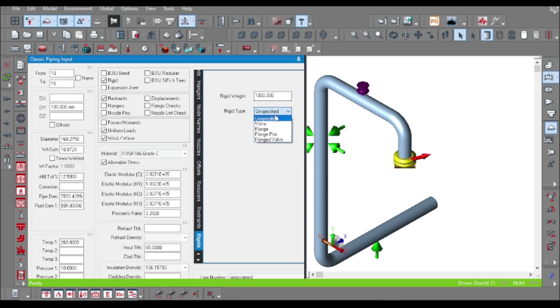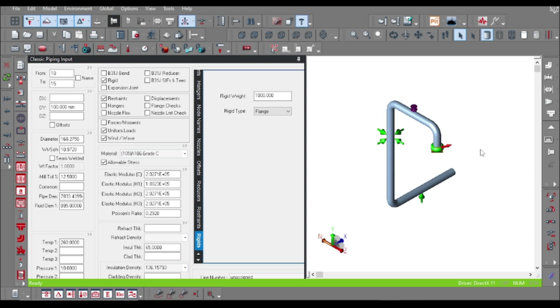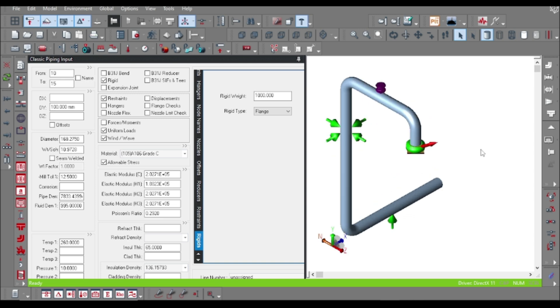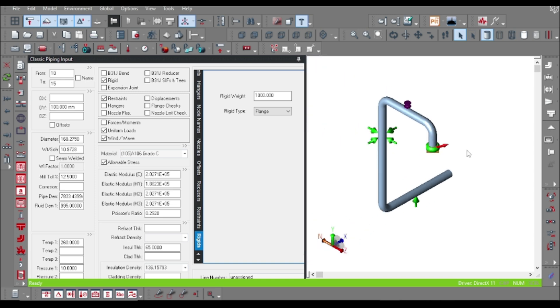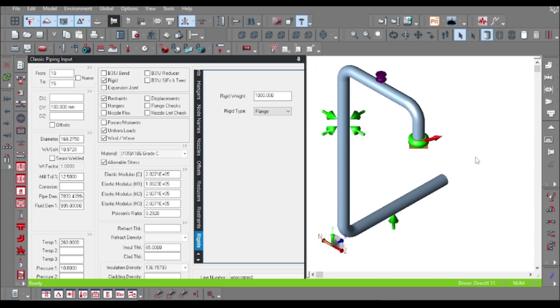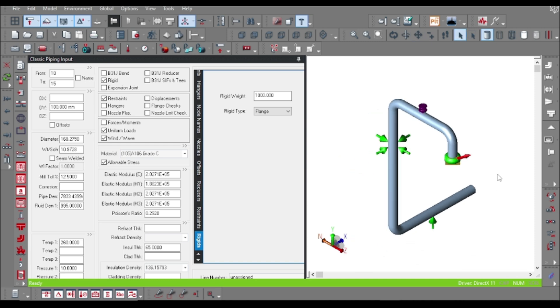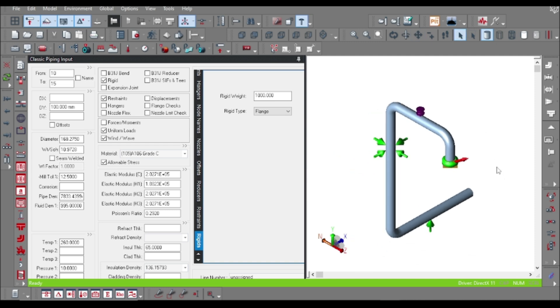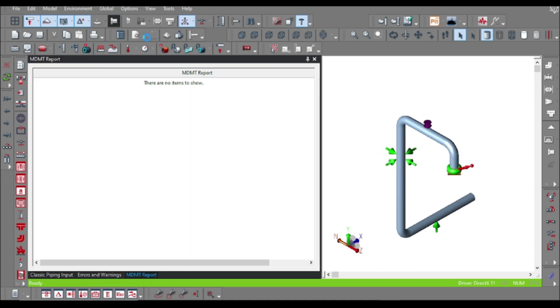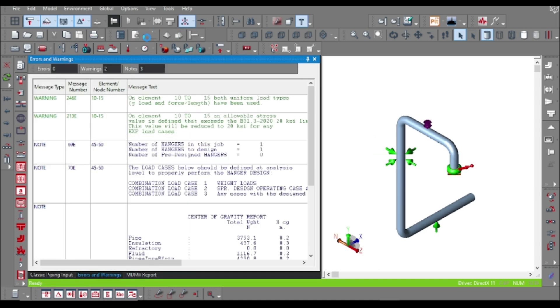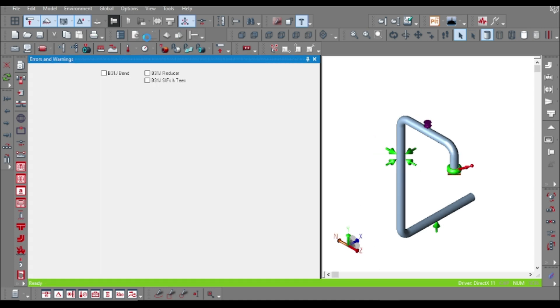As I told you, we have to run the model without snubber and note the operating displacement. Suppose I want to provide snubber at node 25, so let us run the model and note the displacement values for the operating cases at node 25.